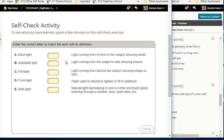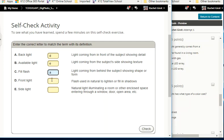Self-check activity: light coming from in front of the subject is front light. Light coming from the subject's side, showing texture, is side light. Light coming from behind the subject, showing shape or form, is backlight. Flash used in natural light to lighten or fill in shadows is fill flash. Natural light illuminating a room or enclosed space entering through a window, door, or open area is available light.